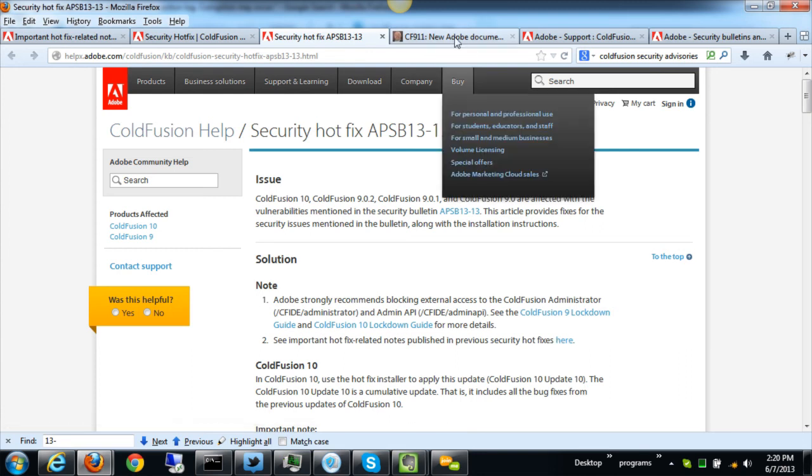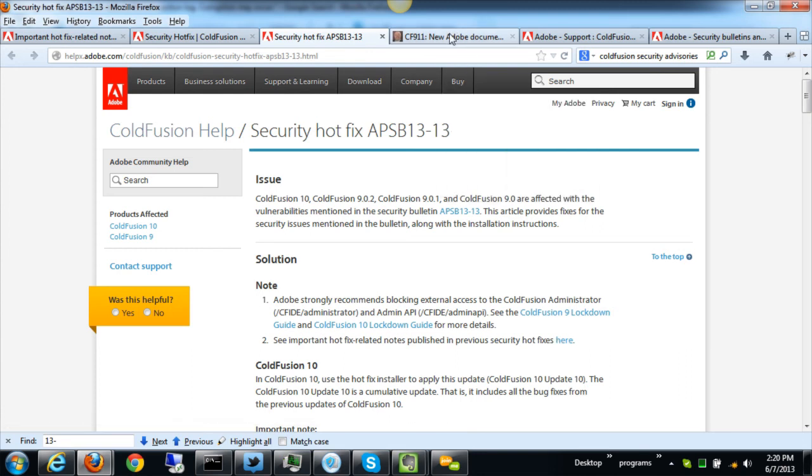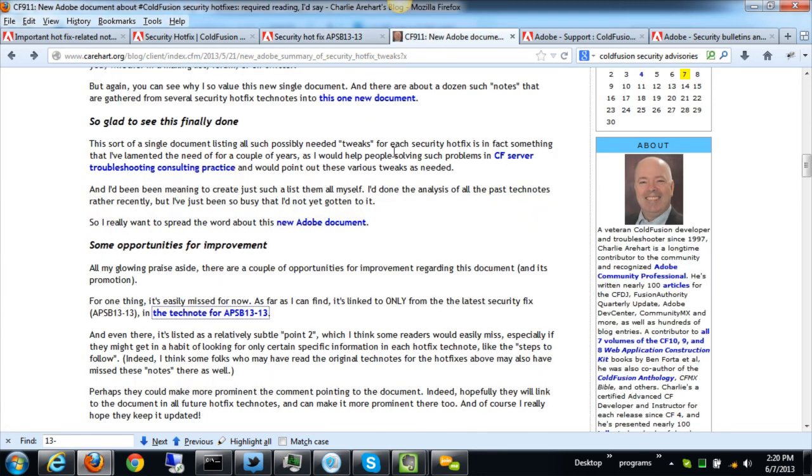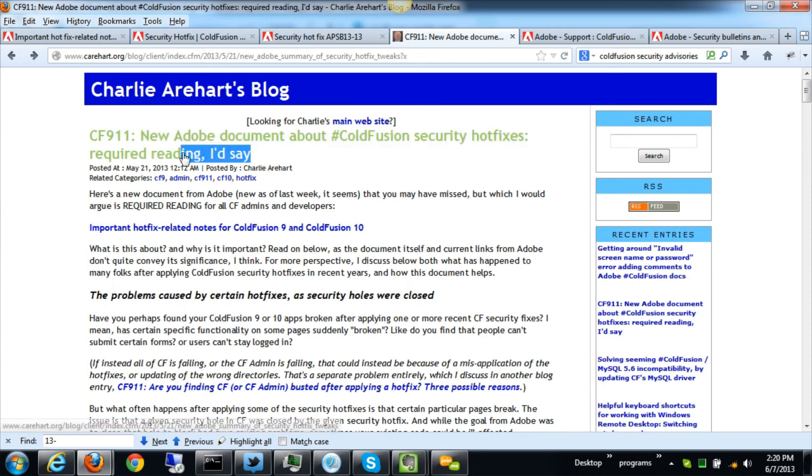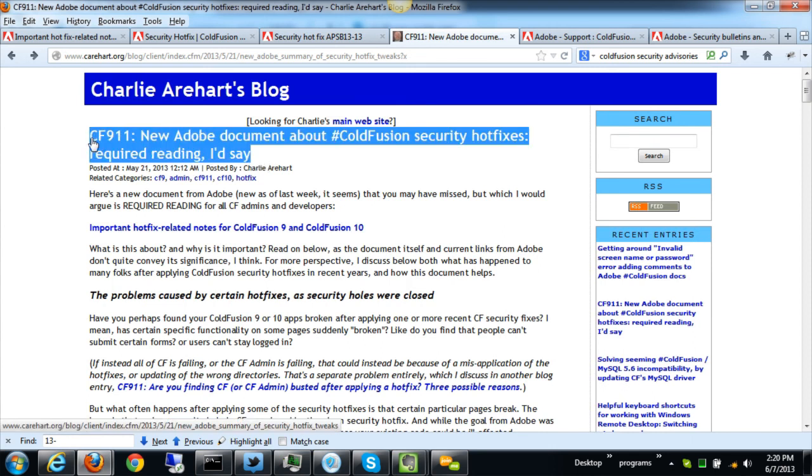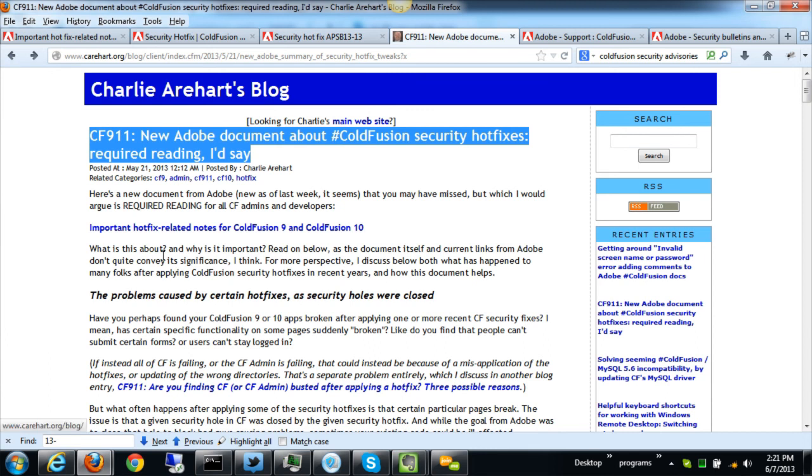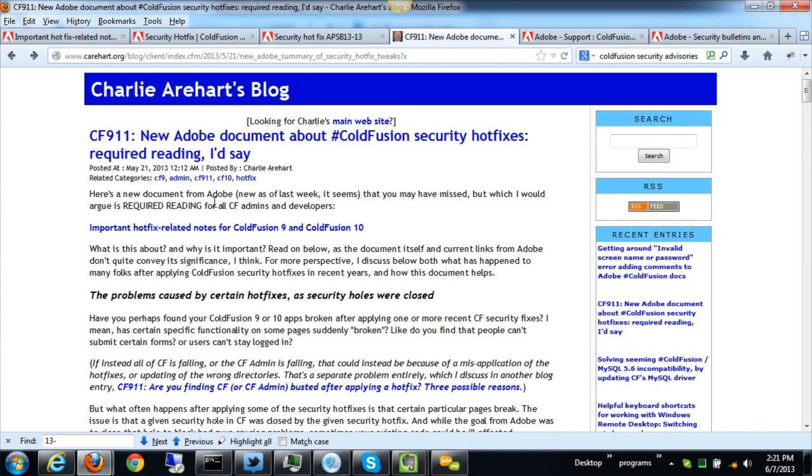I'll tell you that if you're interested in learning more about this you want to get some more understanding, I did a blog entry on it back a couple weeks ago: 'New Adobe Document ColdFusion Security Hotfixes Required Reading.' I'd say yeah, so check that out. Just go to carehart.org and look for my posts for May and you'll find it there. And with that I'll say do check it out, it's very important. And I give some other information there that you might find interesting, and I hope you guys benefit from this little video.